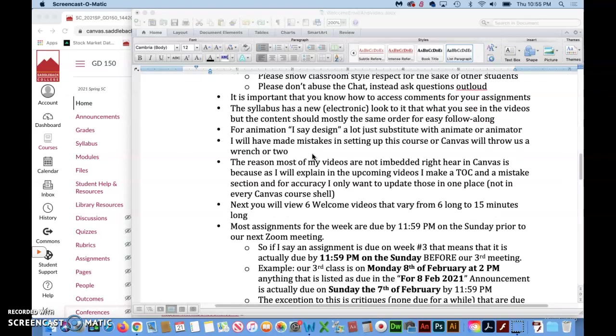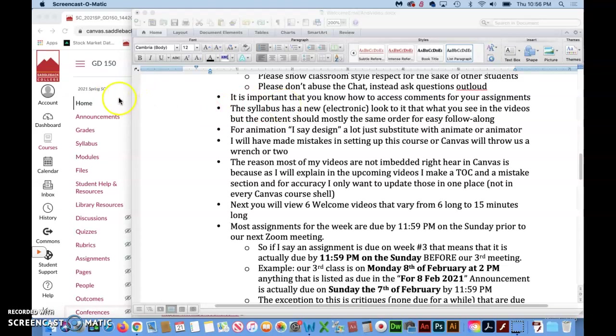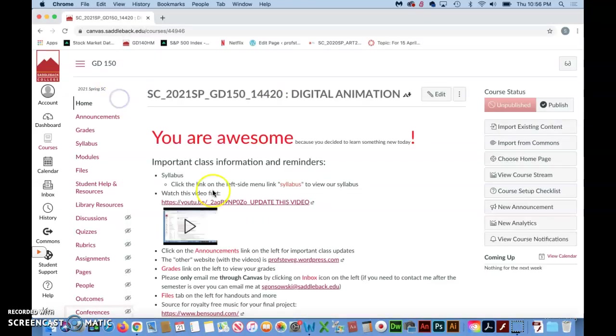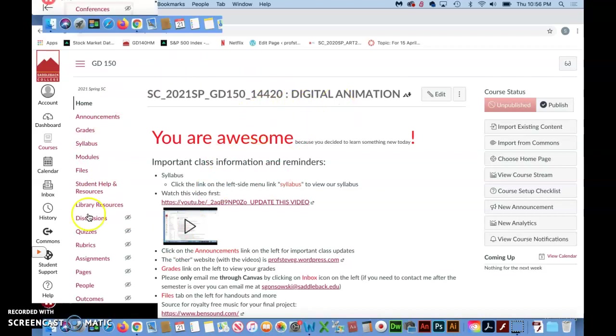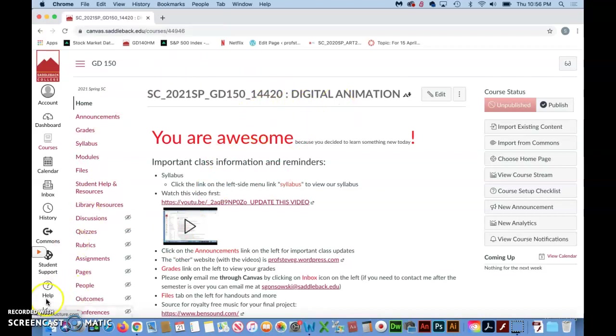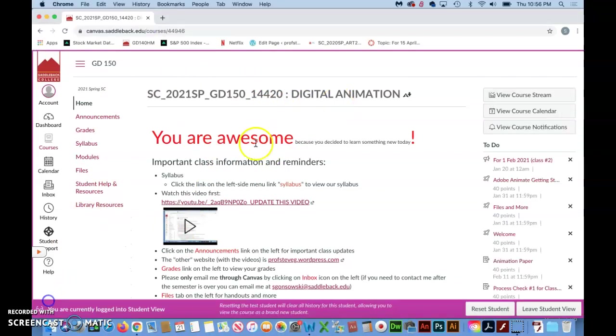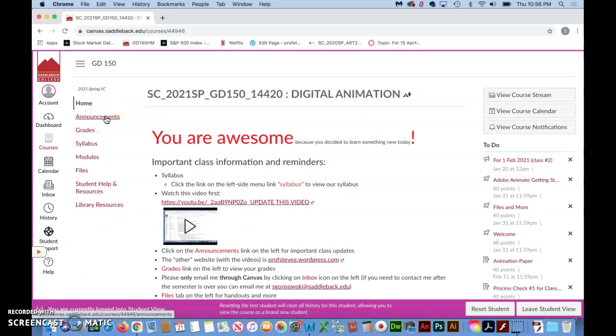It's important that you know how to access comments for your assignments. And if you can't figure this out you need to let me know. When you're inside of Canvas for the class this is what it would look like when you first join. In fact I'll turn this to student view. This is what it should look like for you. And again the most important thing for us is announcements.